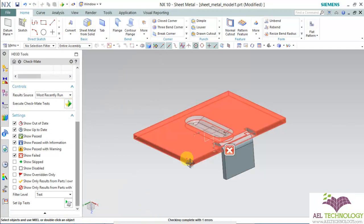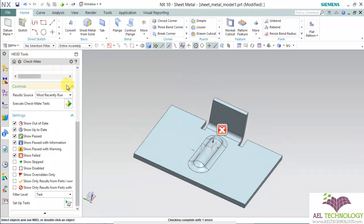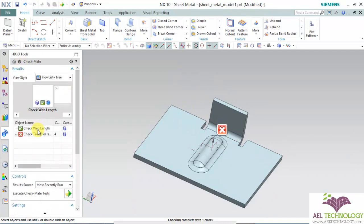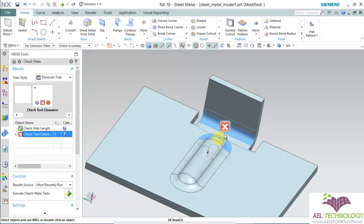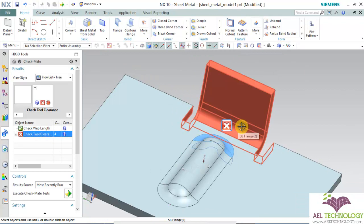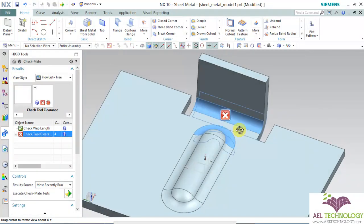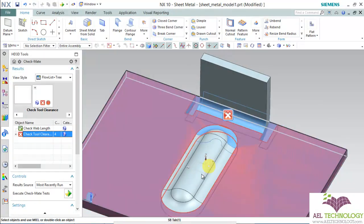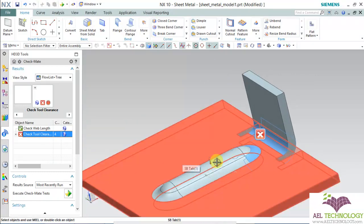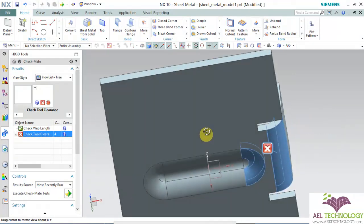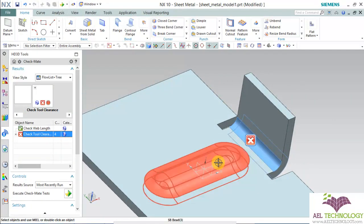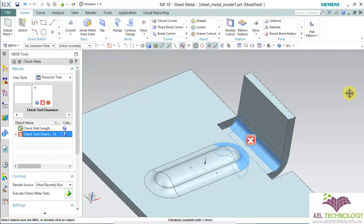Run the test and you can see that it has passed the check web length but it has failed the tool clearance, since it is very close. The minimum clearance radius should be 5, so the feature has to move a little to the left hand side to pass the test. If you have many features like this in the part, it is not good practice to have a feature with very less tool clearance.